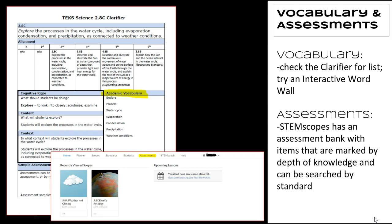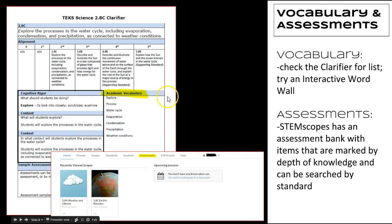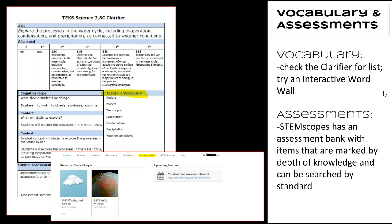As we wrap up, I just want to remind you that when you are looking for vocabulary, always check the clarifier and you'll find the vocabulary for that particular standard right there. If you're ready to try an interactive word wall or if you've already started one, when you go back into Canvas there's a just-in-time learning to the right of where you found this video. You'll find a 15 minute overview of Dr. Julie Jackson's presentation that she did on October 11th for interactive word walls. All the resources are in one place.